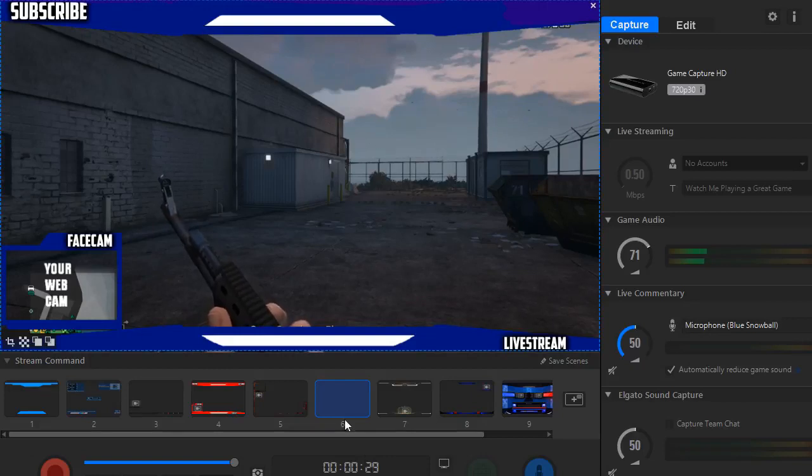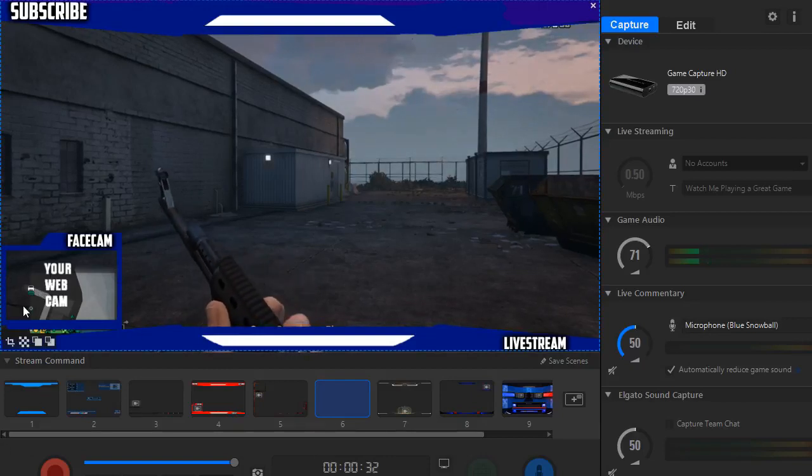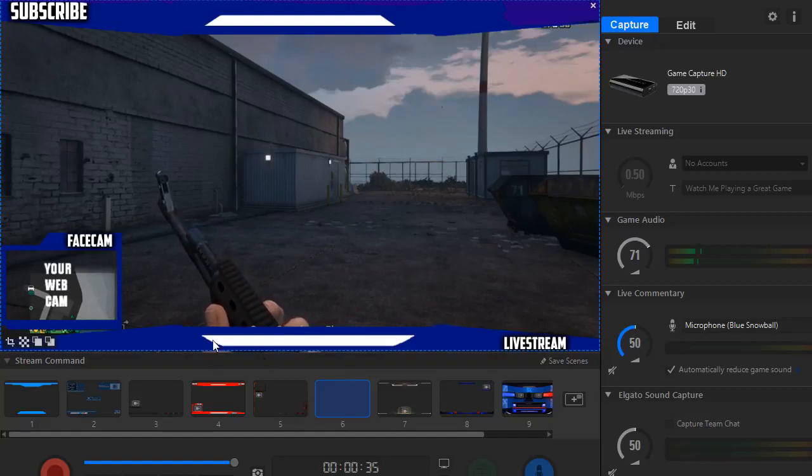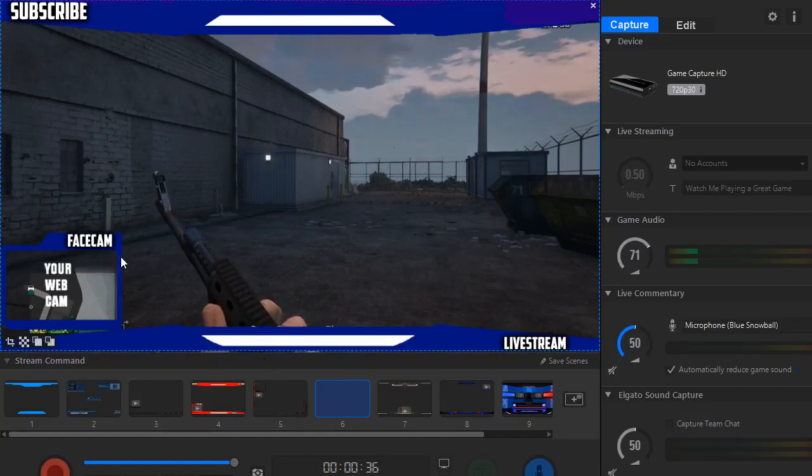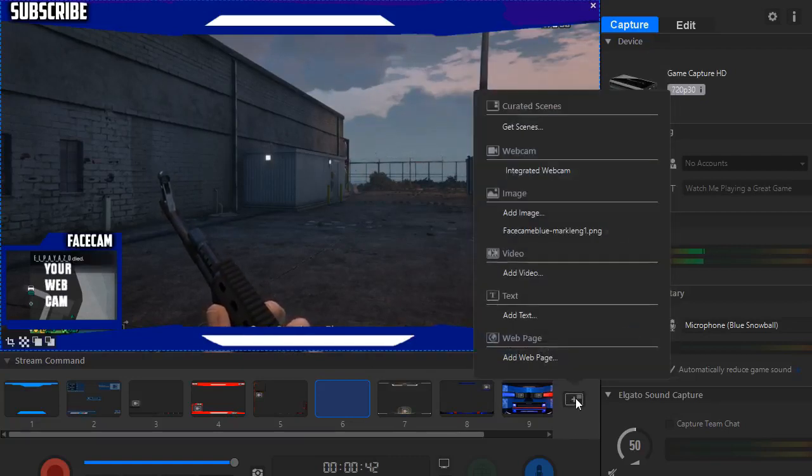Now you can add a green screen here, or you can add a webcam, or add some text. So I'm going to show you how to do that real quick. You want to click this plus button again.